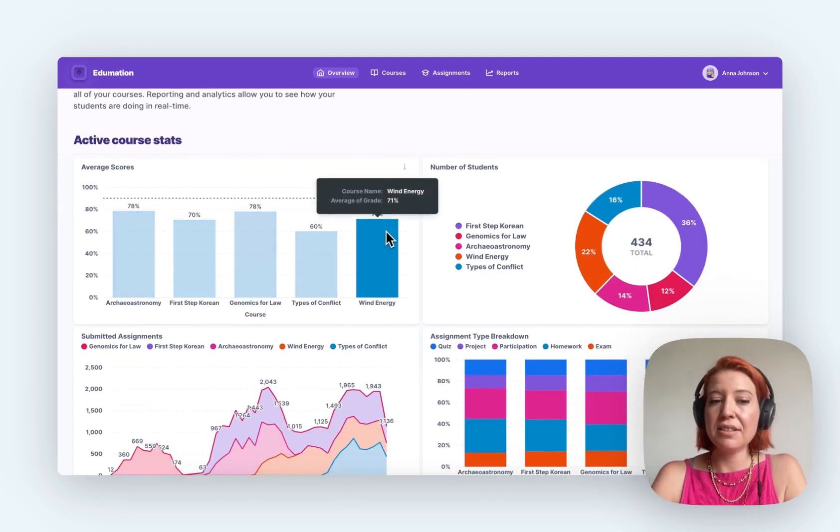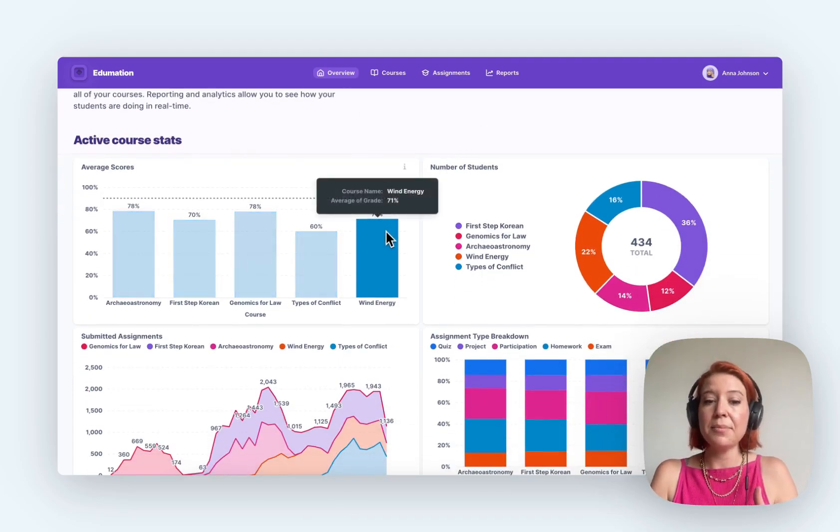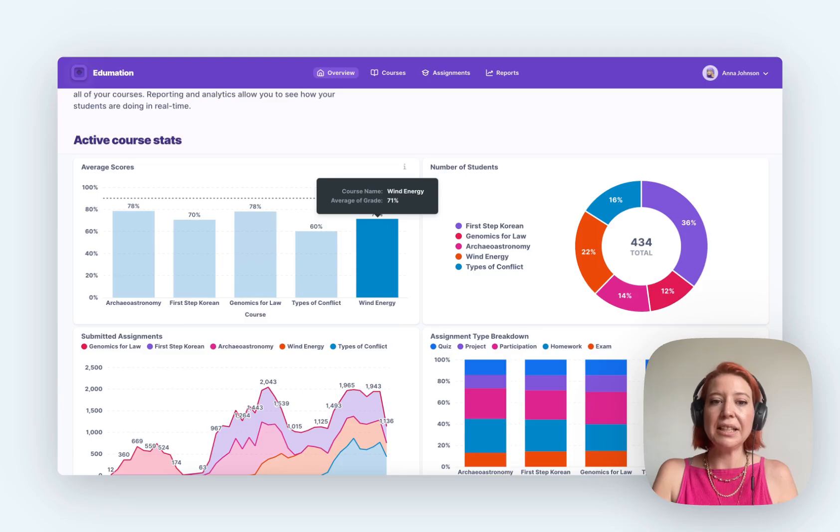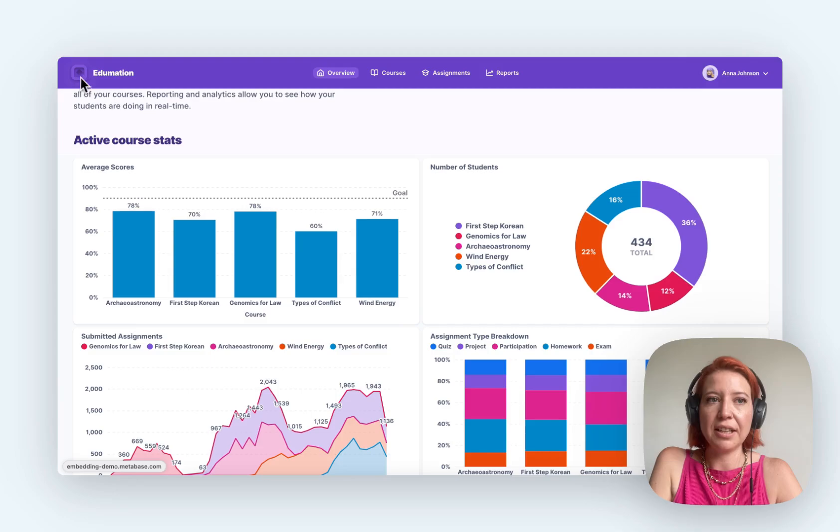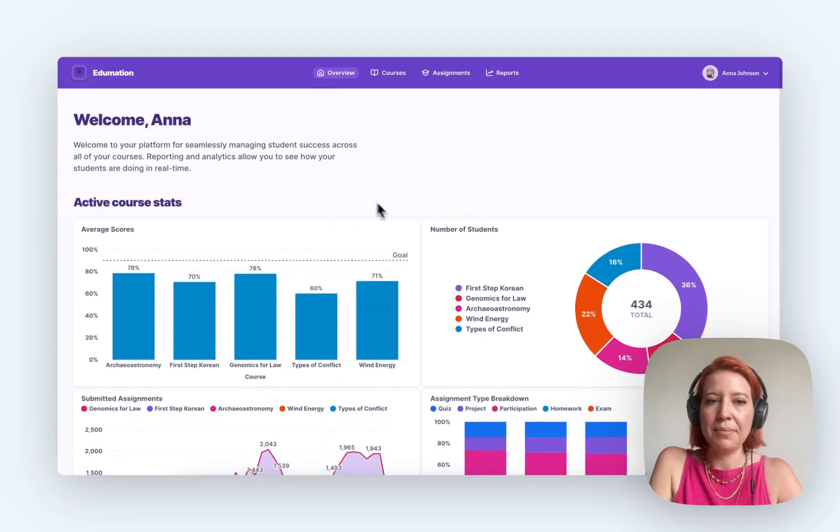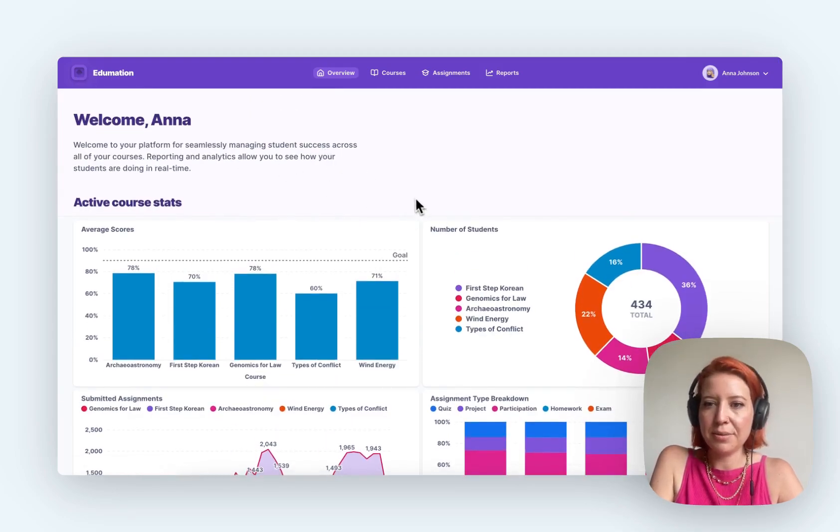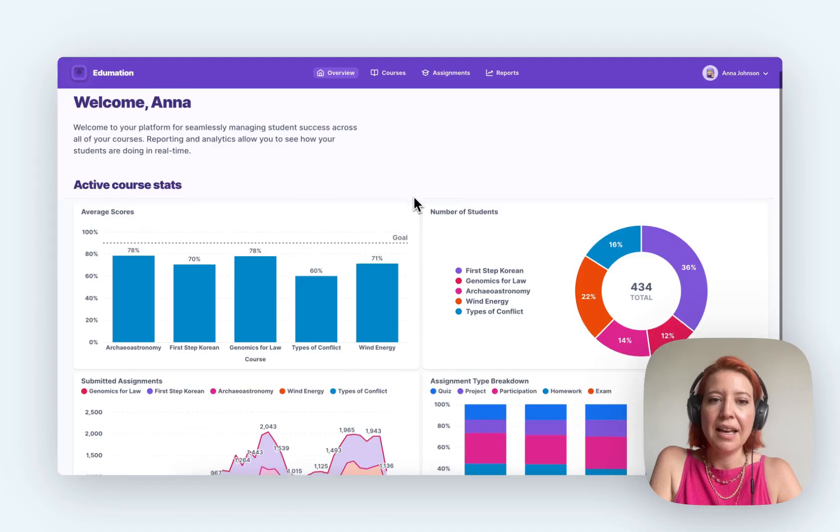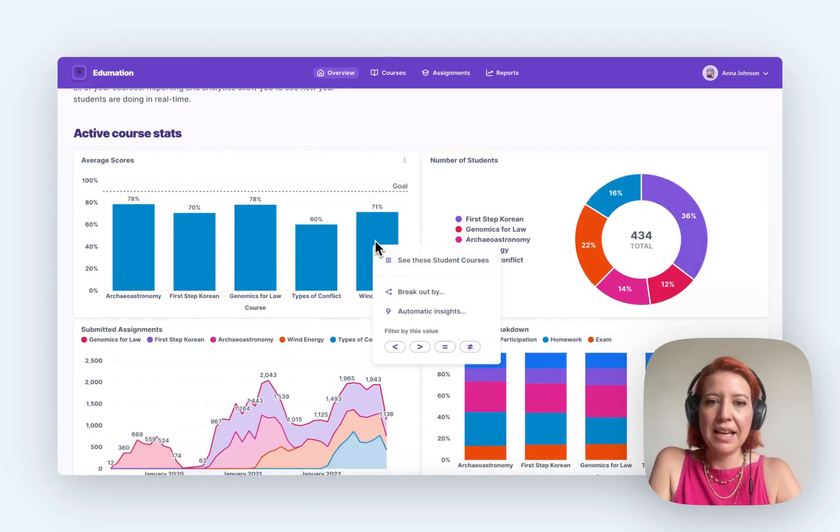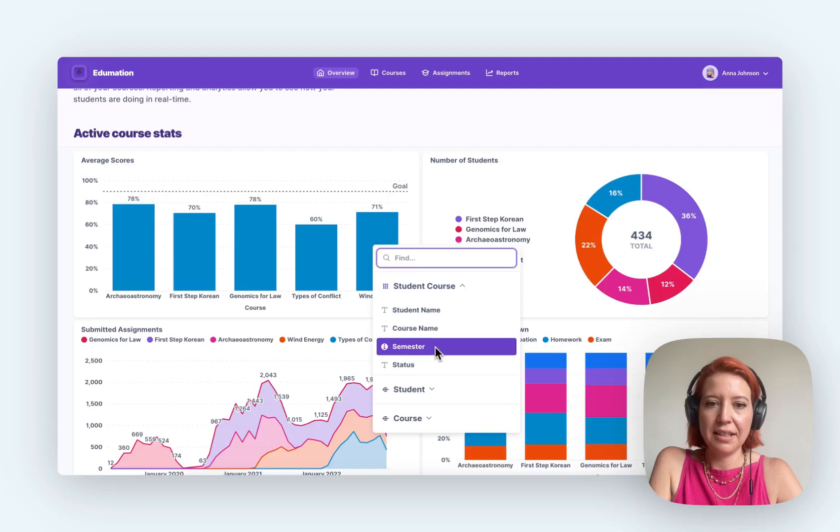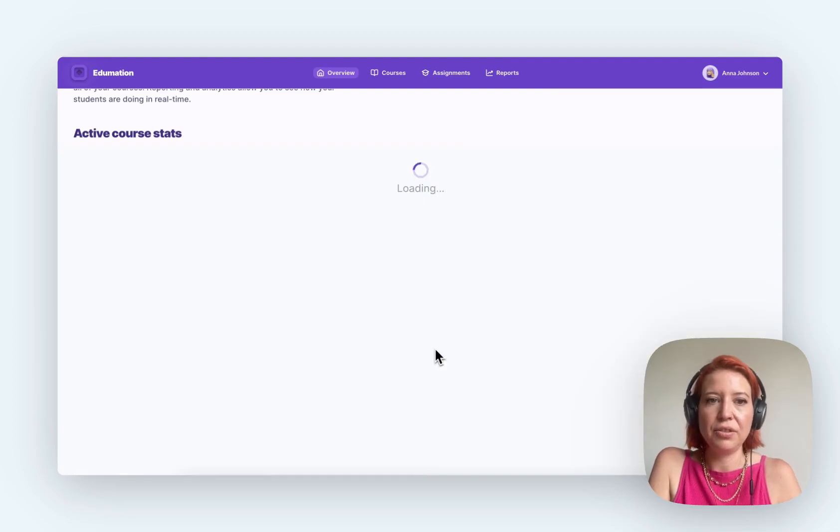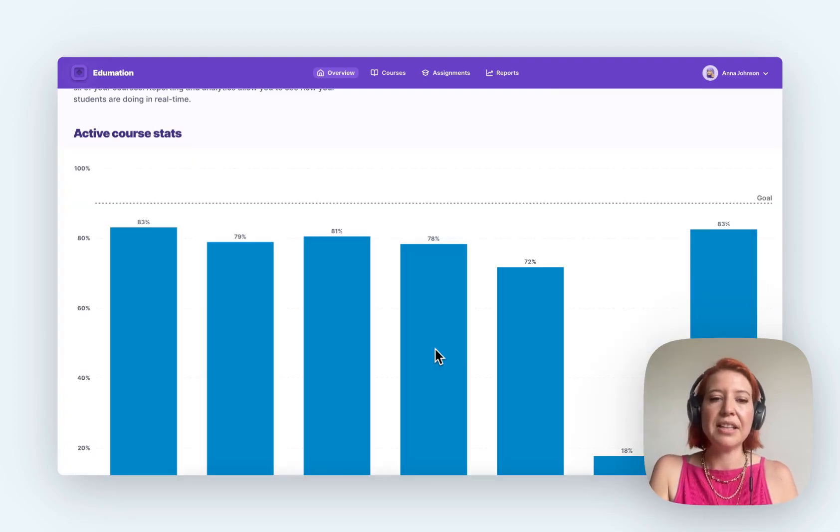This kind of skips that developer step, so this is really what it would look like in your app. You can see that it's been customized to look like Edumation. They've got their logo, their name, fonts, colors, branding here, and all the good things about Metabase embedded into their apps.